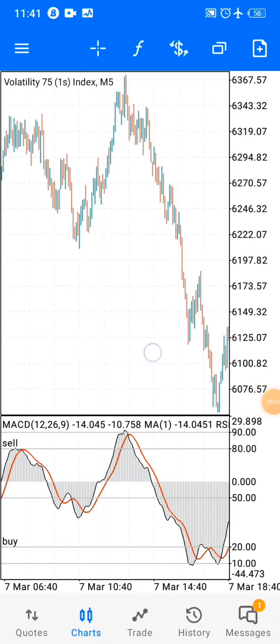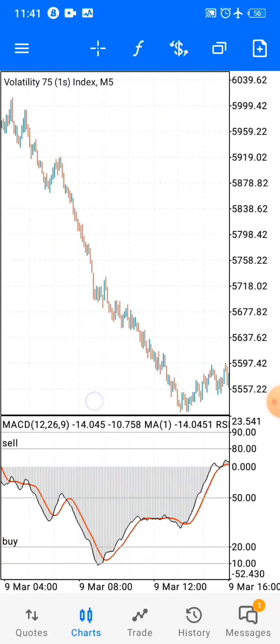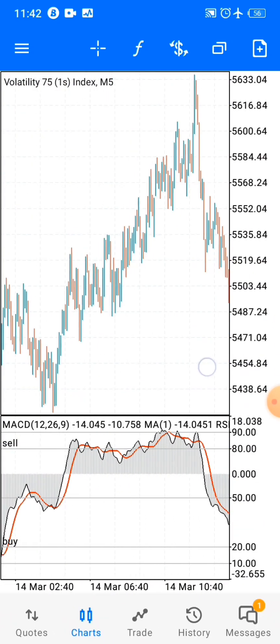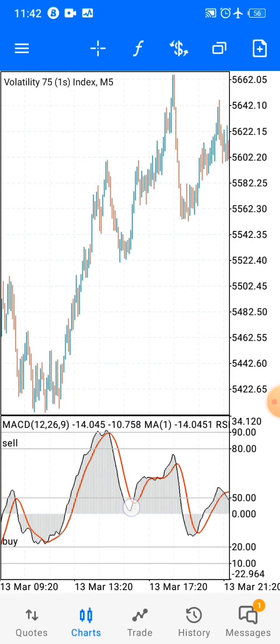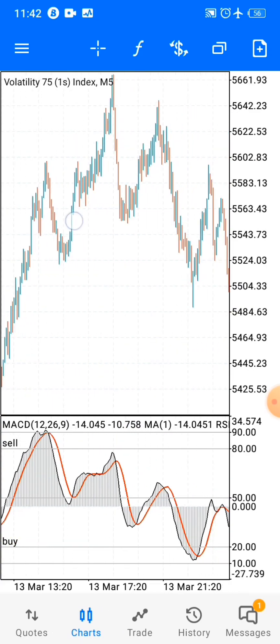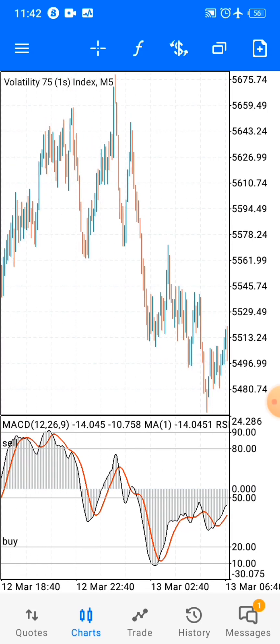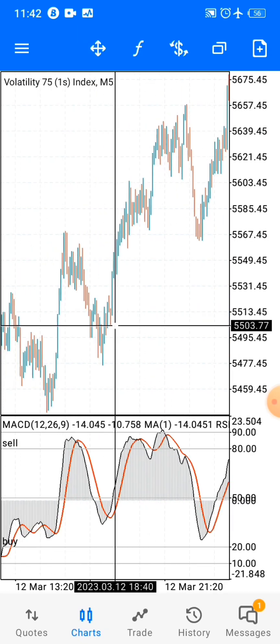What's up guys, so today I'm back again with the MACD strategy. Today I'm going to show you what you do wrong — what people tell you to do but is completely wrong — and then I'm going to show you exactly how you're supposed to use the strategy. Other YouTubers and other people are showing you this approach, and I won't say it's wrong, but most of the time it doesn't work.